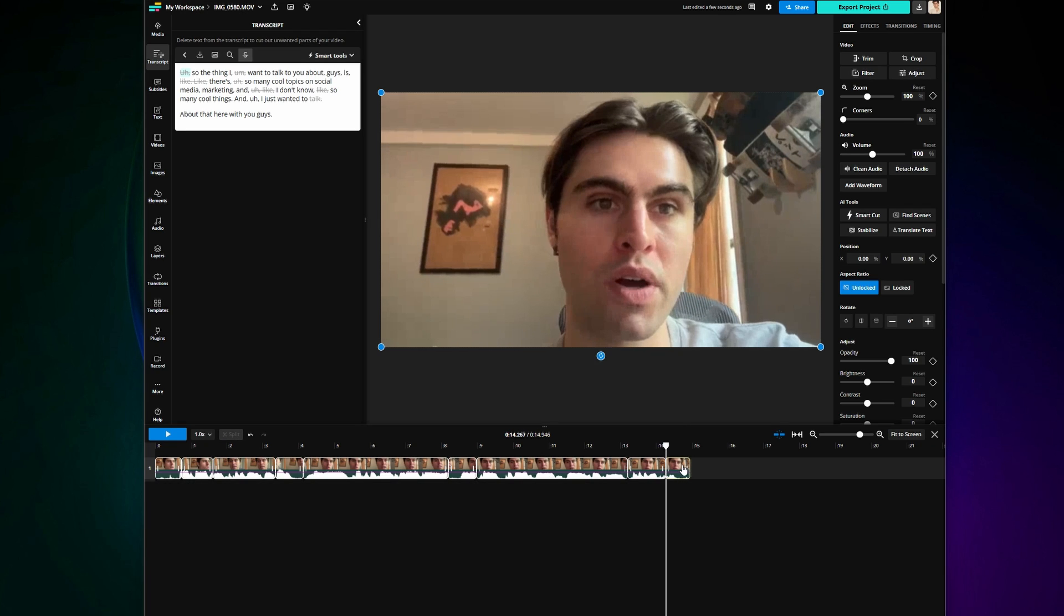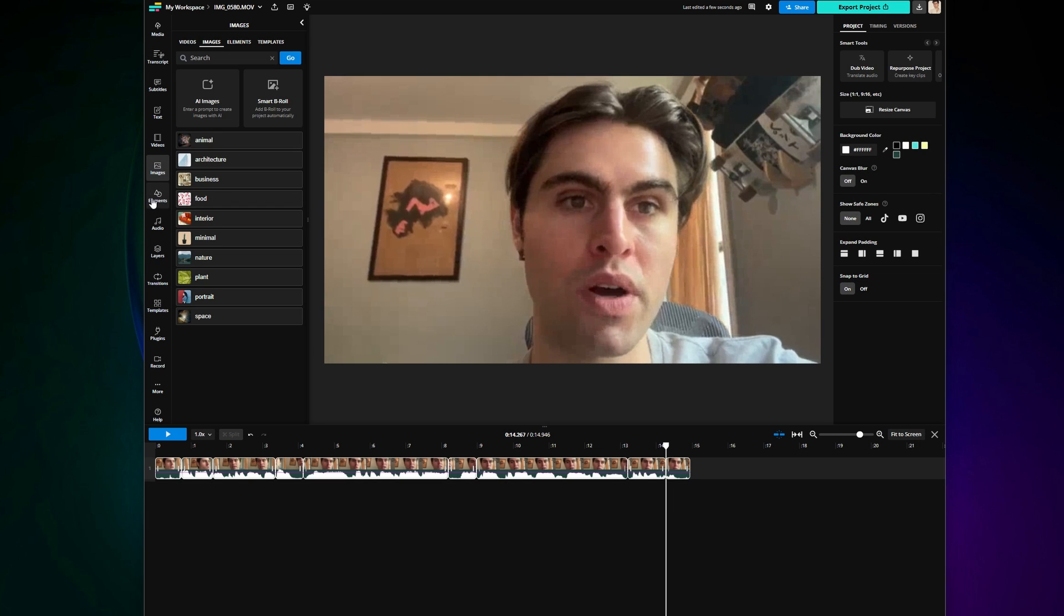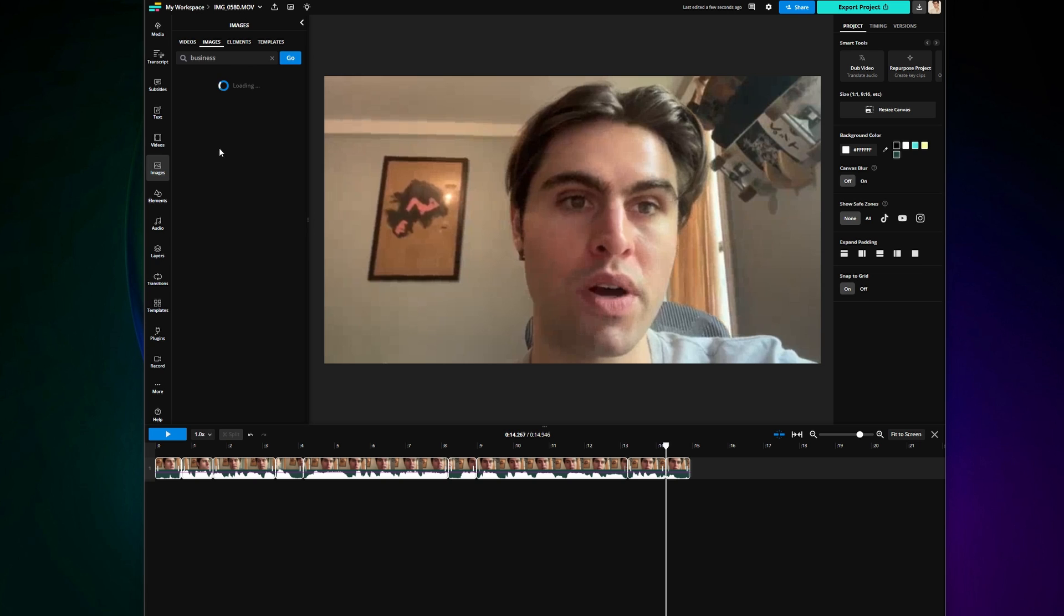From there you can add background music, you can add image overlays, b-roll text, and more if you like.